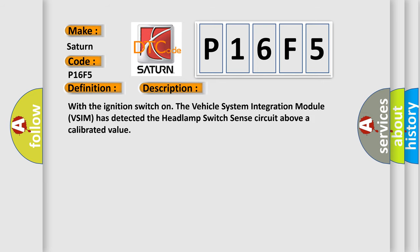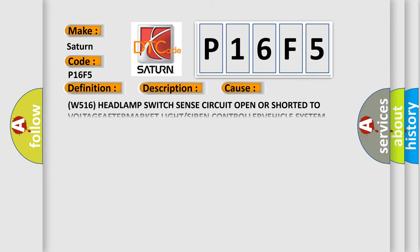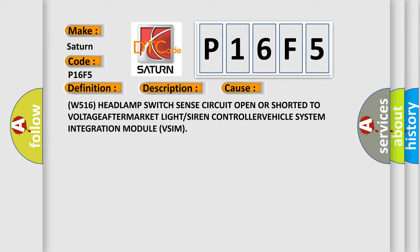With the ignition switch on, the Vehicle System Integration Module (VSIM) has detected the headlamp switch sense circuit above a calibrated value. This diagnostic error occurs most often in these cases: W516 headlamp switch sense circuit open or shorted to voltage, aftermarket light or siren controller, or Vehicle System Integration Module (VSIM).